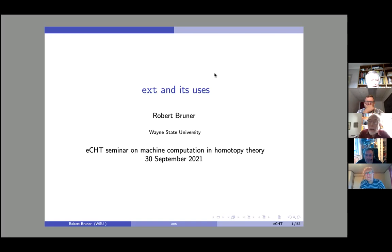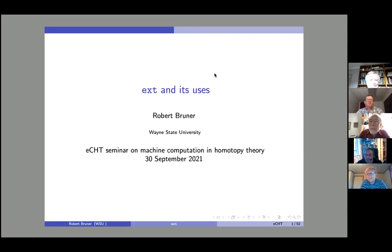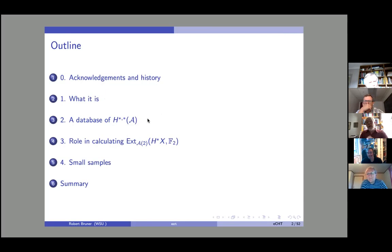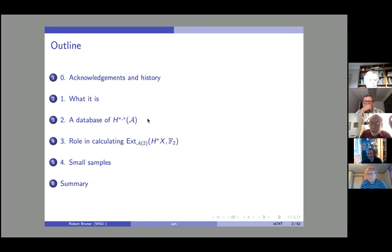Speaking of old timers, I thought perhaps we should have started with a talk by Arunas or maybe Marty Tangora, but I'm happy to do it. So this is ECHT and its uses — I'm not going to give a talk about all of them. Andy and I were just chatting beforehand and that reminded me of a bunch of things we calculated back at the Newton Institute. The outline is: acknowledgements, what it is, the database that John Rognas and I just put up, other ways it's useful, and then hopefully some small samples in real time.